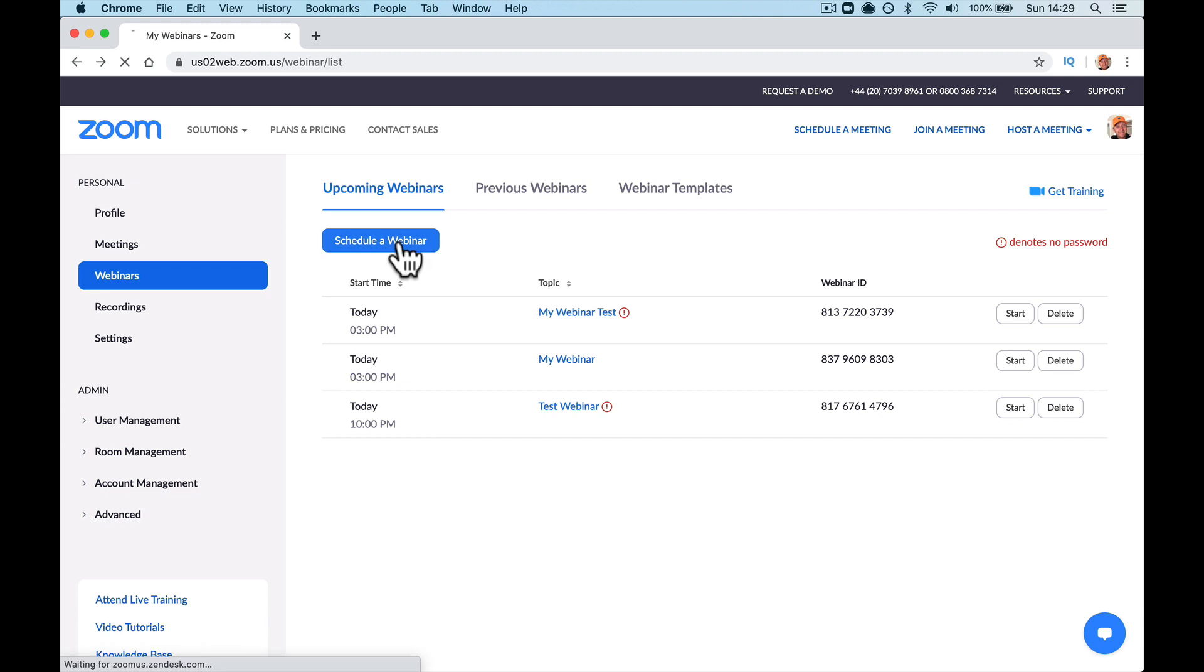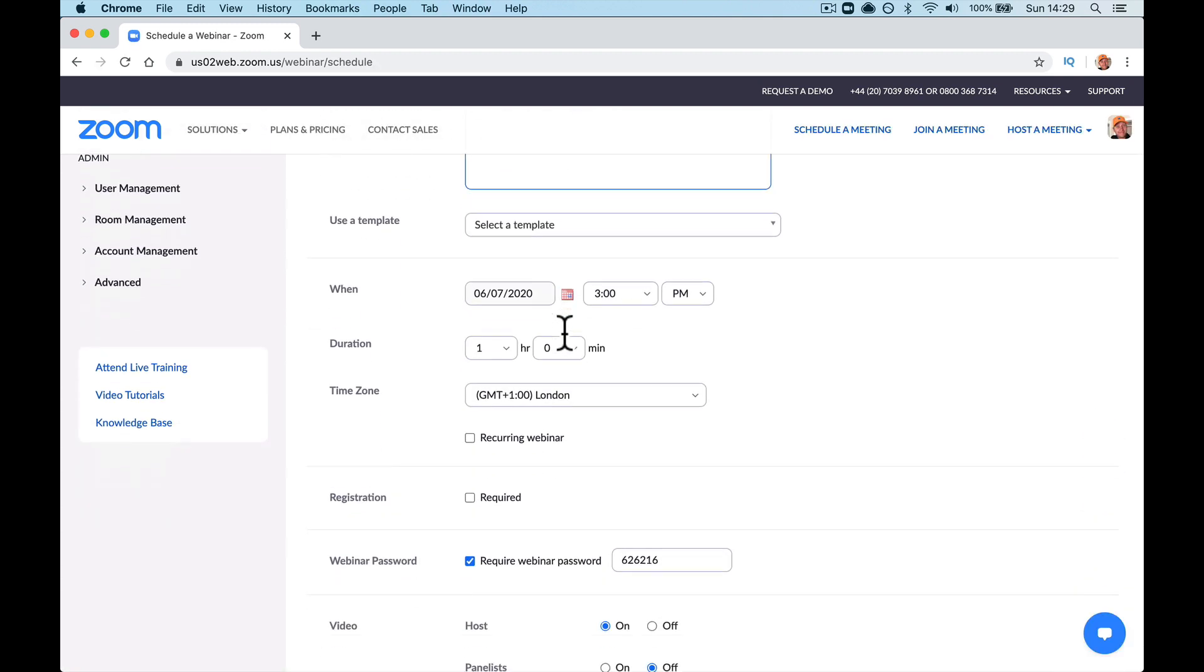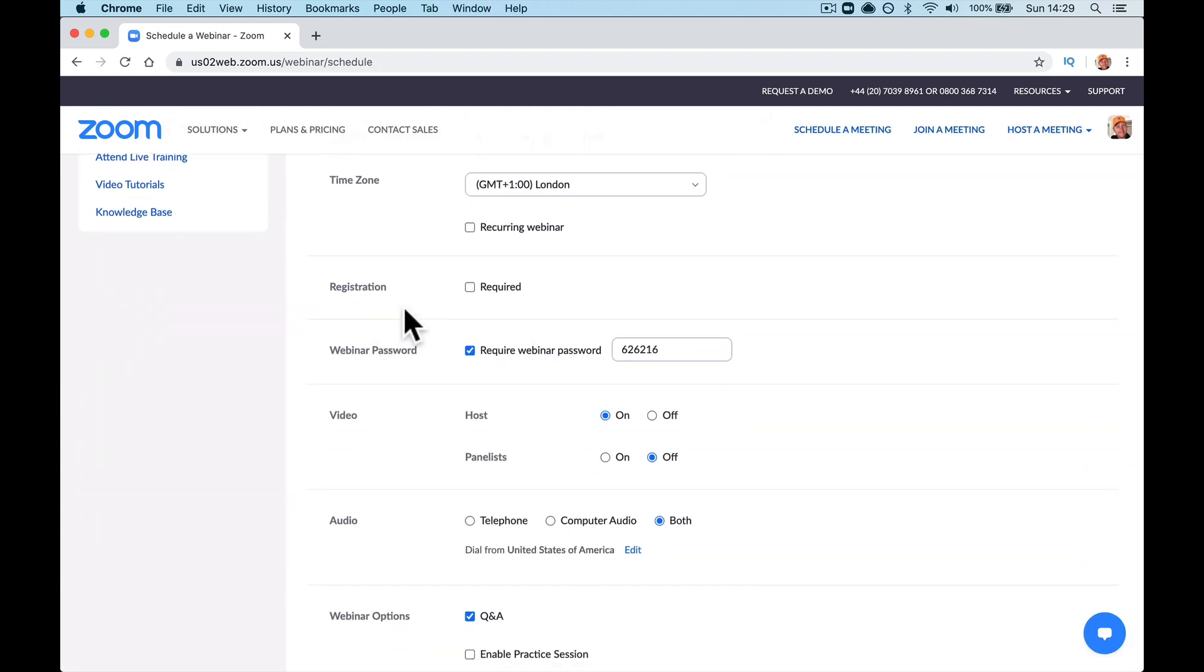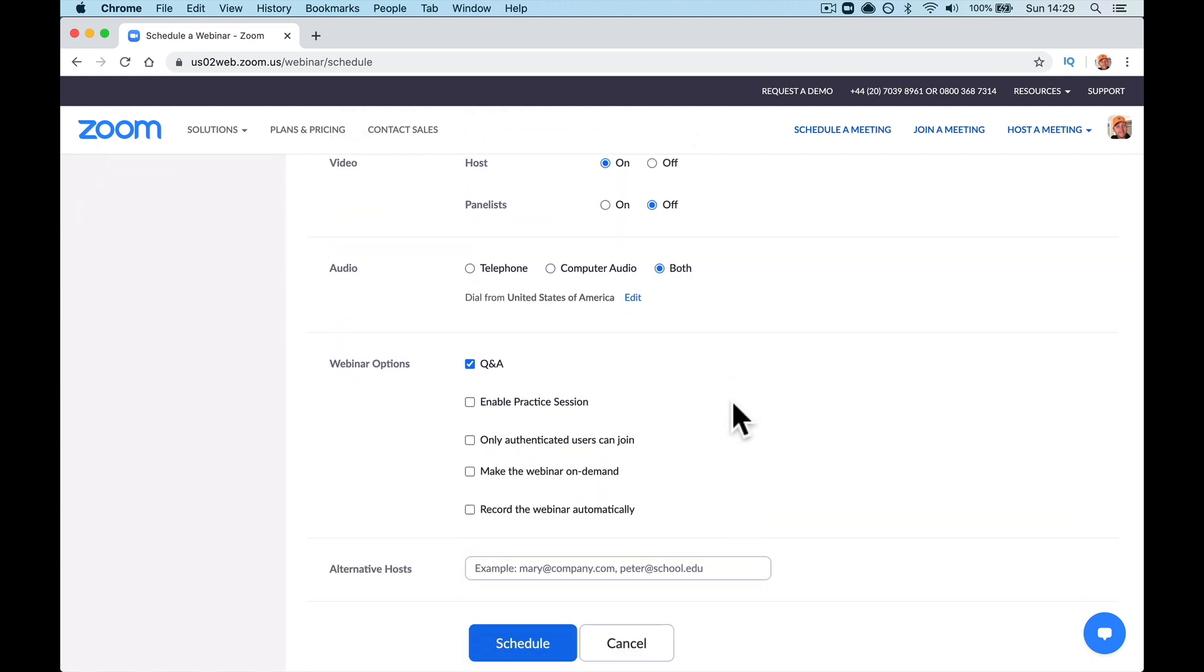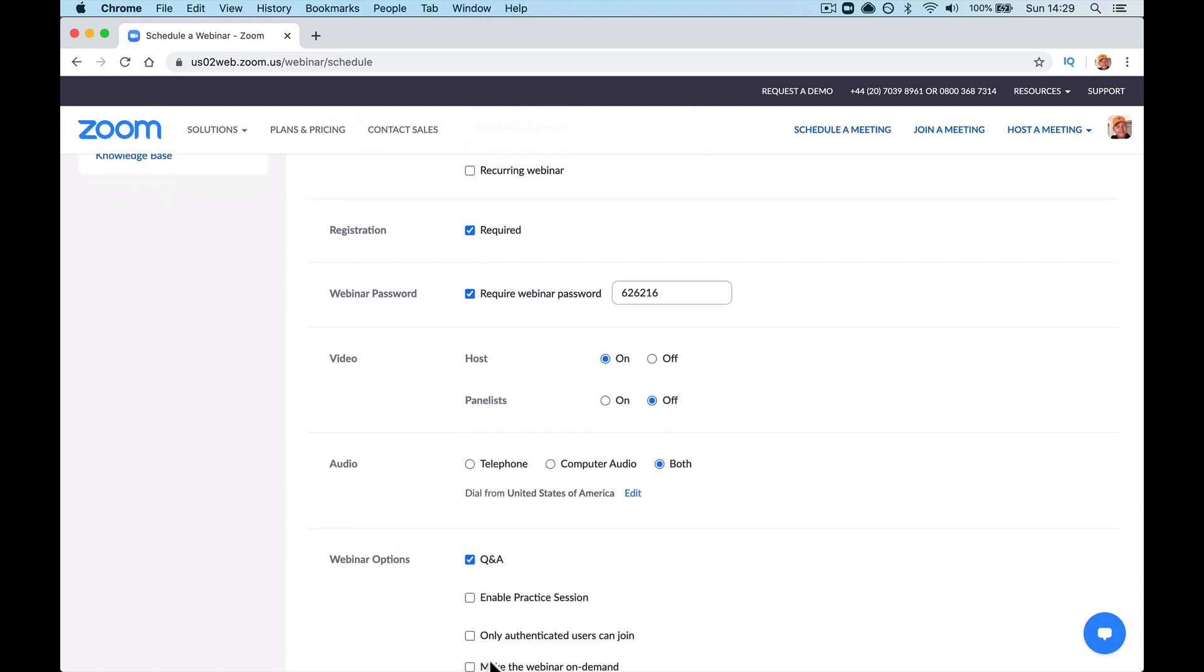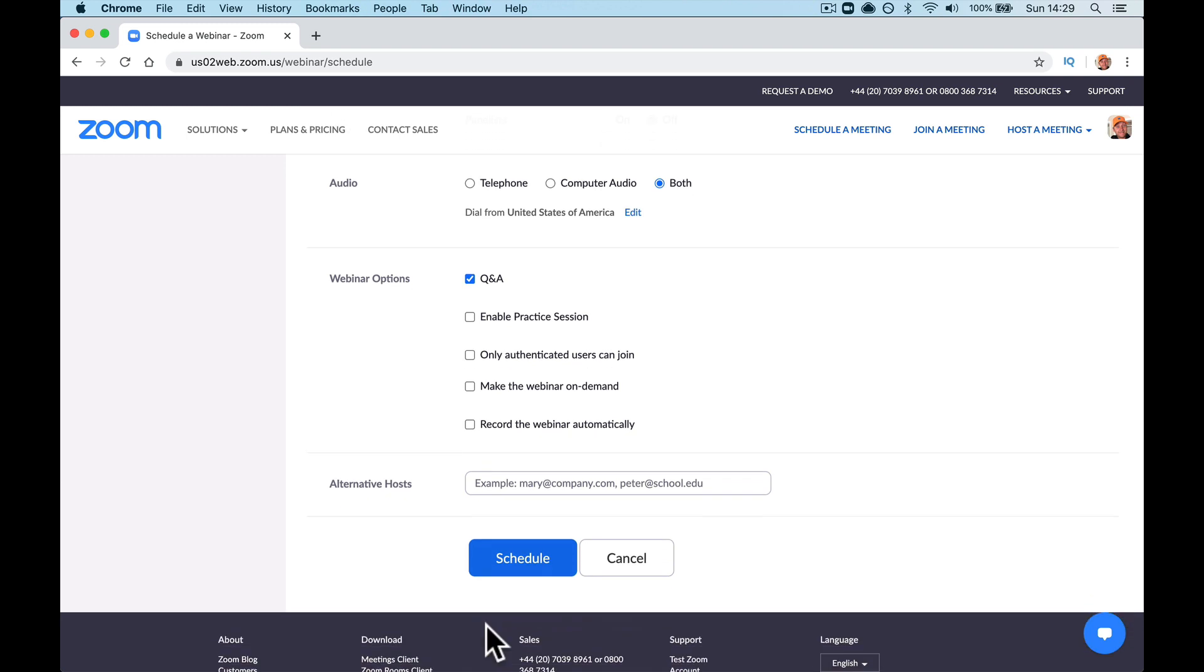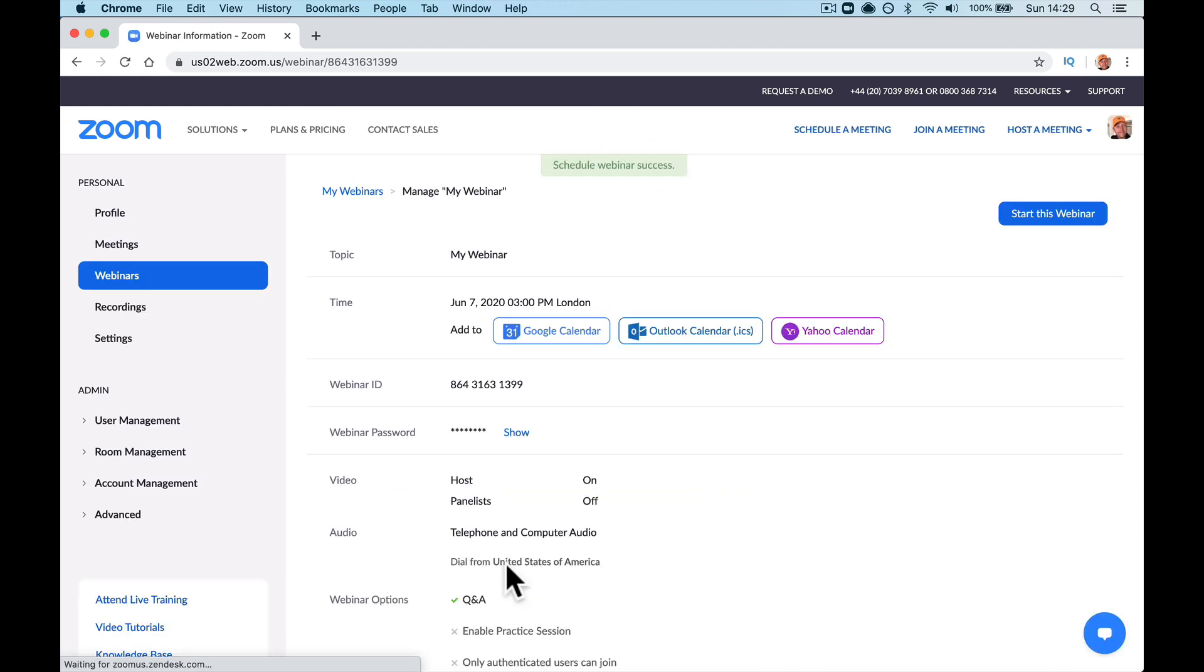Schedule your webinar. You can edit an old webinar. Put your information in. And of course, registration is required, so you're going to tick it. Password doesn't matter at this point. You make sure your registration is required, and you schedule your webinar.